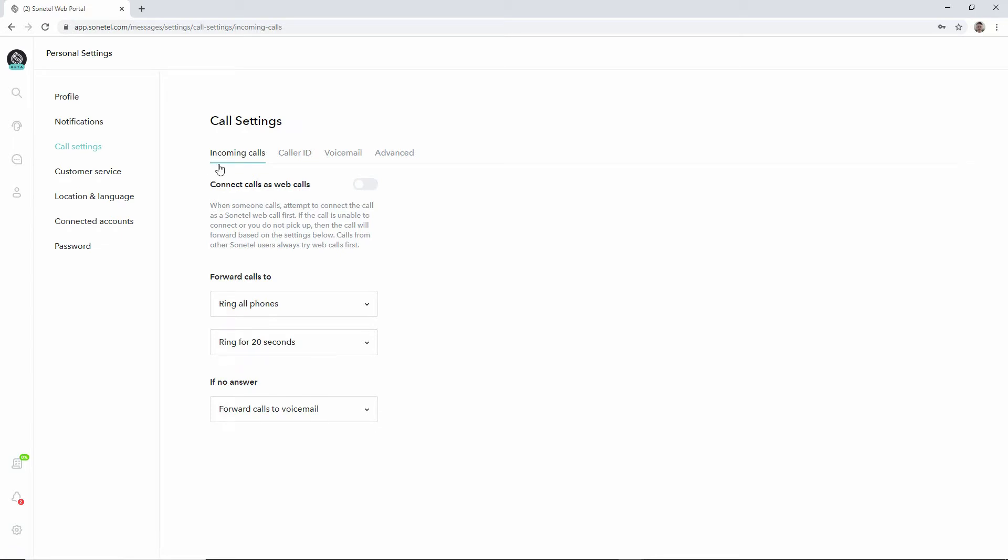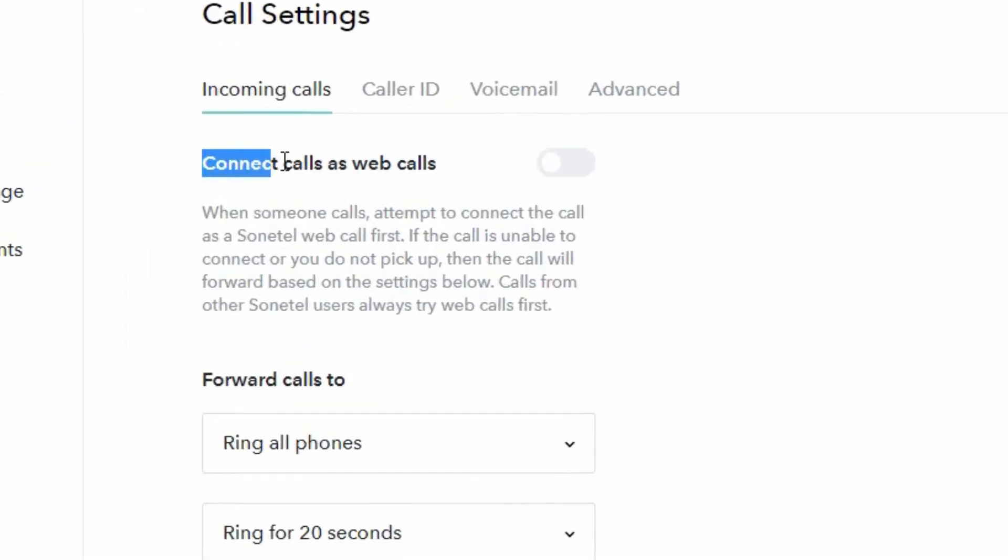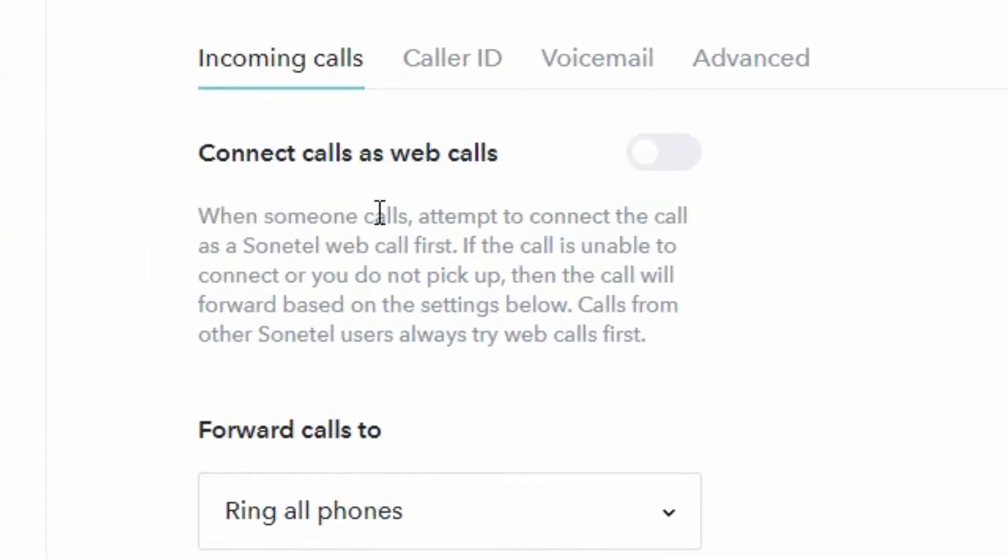In this video we're focusing on the incoming calls and how those should be treated. So basically if there is a call for you, someone wants to reach you, how should that call be handled?